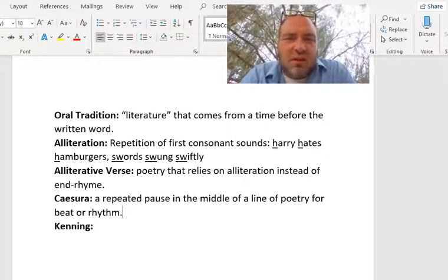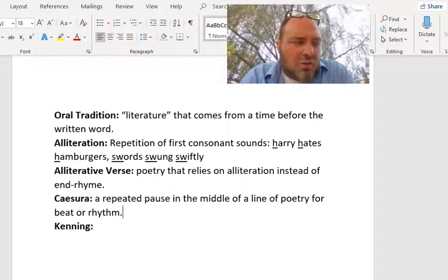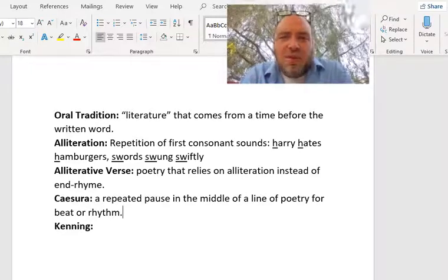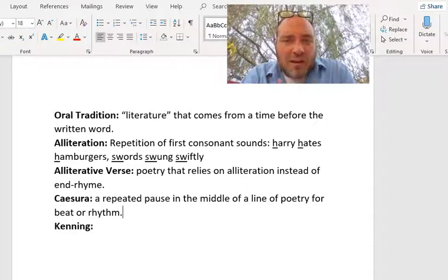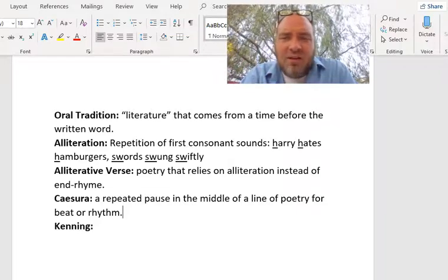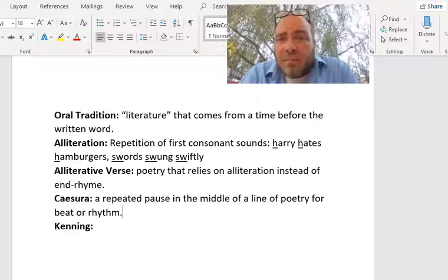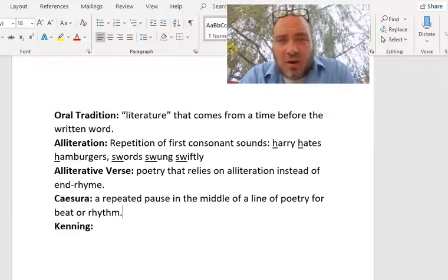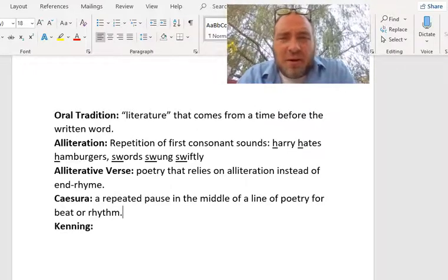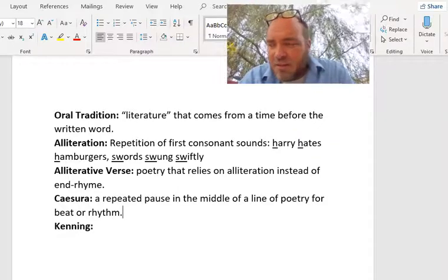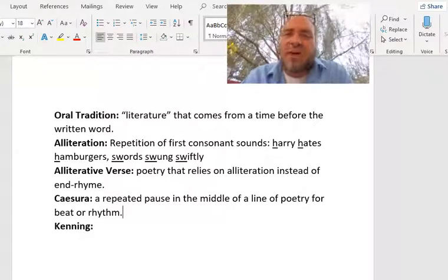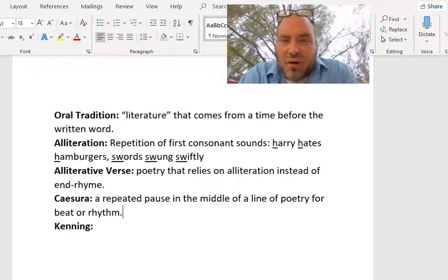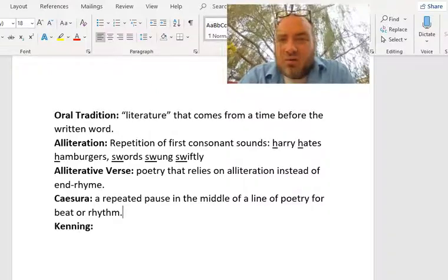Caesura shows up in Anglo-Saxon poetry. If you go back to the Wanderer, you see this weird space in the middle of the lines — that space is a caesura. We don't have a punctuation mark for it; they just put a gap in there. You'd read it and pause in the middle of the lines, creating a rhythmic effect. Some people hypothesize that one reason Anglo-Saxon poetry has caesuras is because they were originally a seafaring people with oared boats. They'd sing songs and tell stories with caesuras in them, and that's when people would pull the oar — helping them travel.